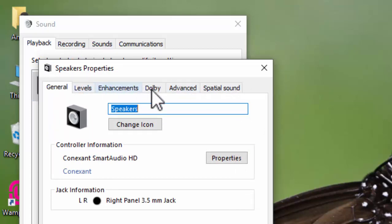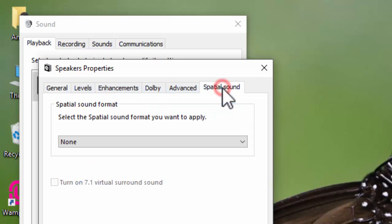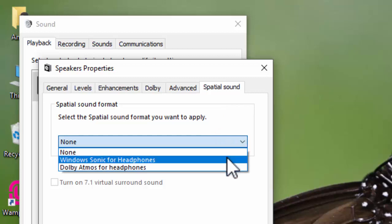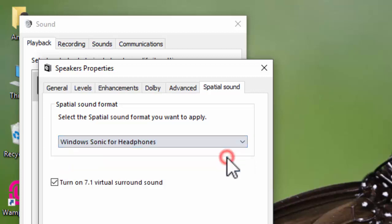Go to the Spatial Sound tab, then click and select 'Windows Sonic for Headphones.' It will also automatically enable the 'Turn on 7.1 virtual surround sound' option.